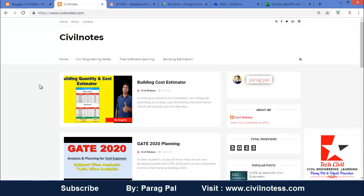Hi everyone, my name is Paragpal and welcome back to my new video. My new channel name is Tech Civil, so this video I am uploading in Tech Civil. If you have not yet subscribed to my channel, please do subscribe so you can get more interesting tools for construction management and civil engineering. In this particular video, I am going to help you regarding the building cost estimator.